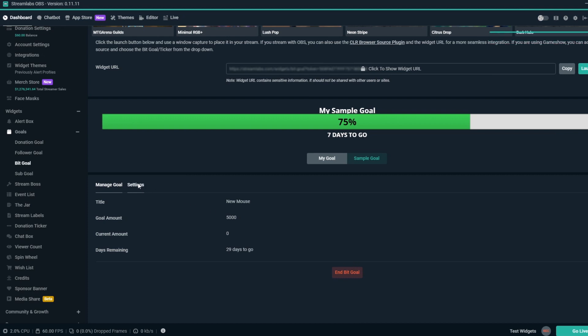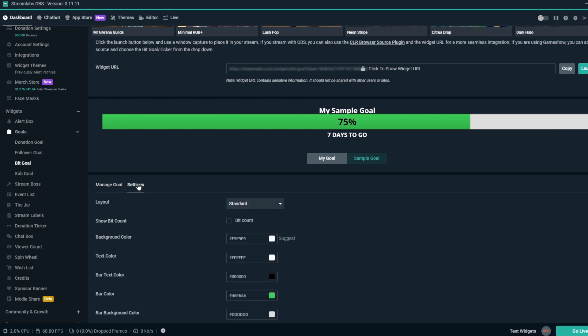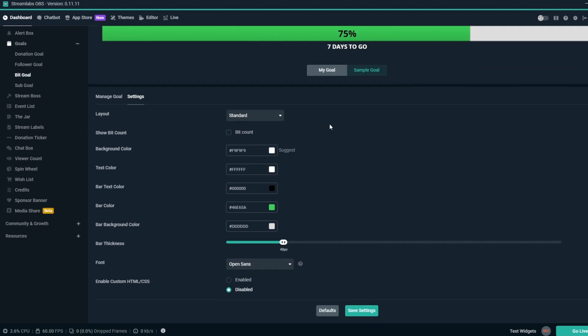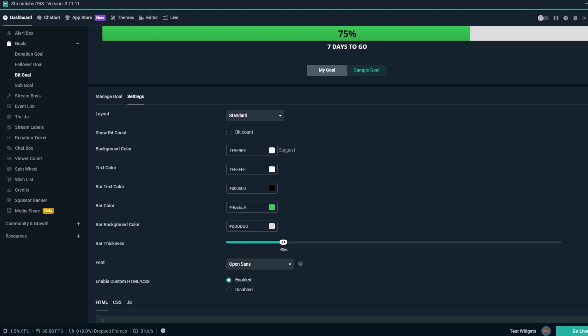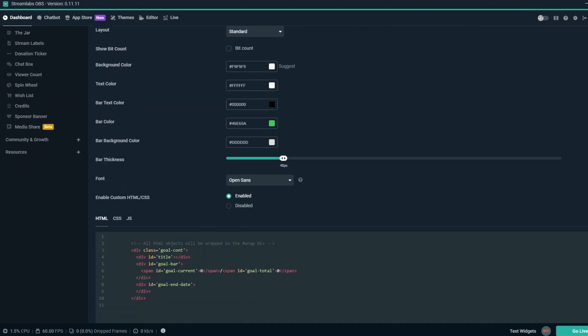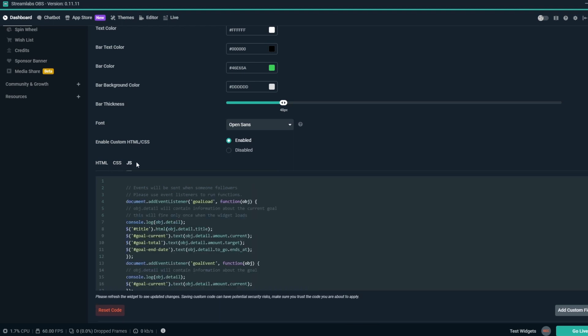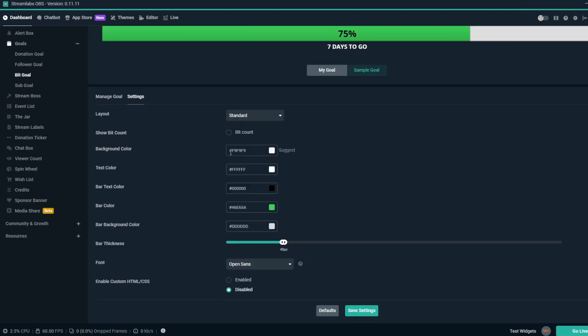Additionally, we have the Settings tab. All of these settings are purely for the look of the BitGoal overlay, so feel free to play around with the different options available. If you or someone you know has knowledge of HTML, CSS, and JavaScript, you can enable custom HTML and CSS with the radio buttons, but we'll keep this disabled for now.